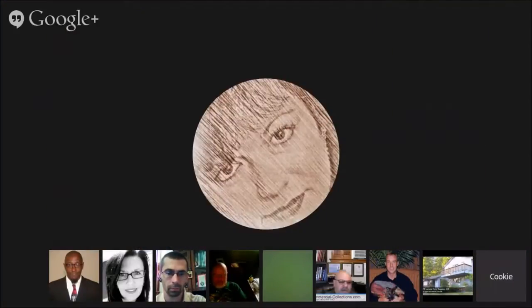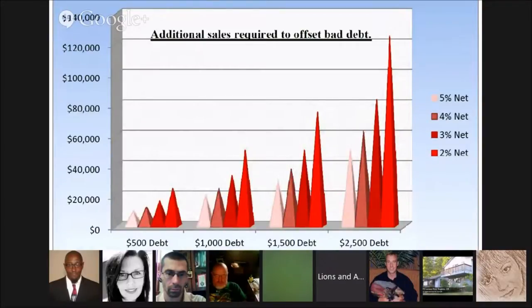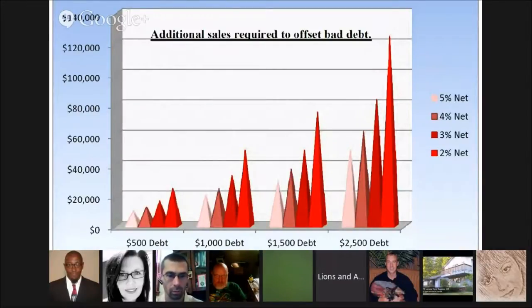Using the example of $100,000 debt requiring $5 million in additional sales to recoup — when we look at actual additional sales required to offset bad debt, the graph shows that at a 5% net profit, $500 in bad debt is going to cost $10,000 in additional sales. As you go down in profit margins, it gets higher than that.